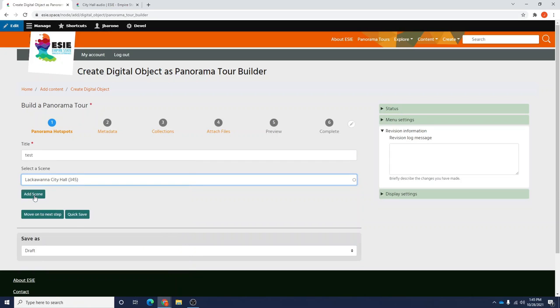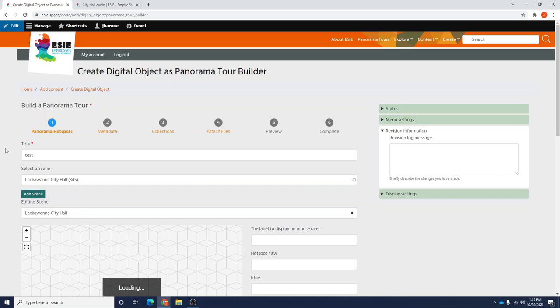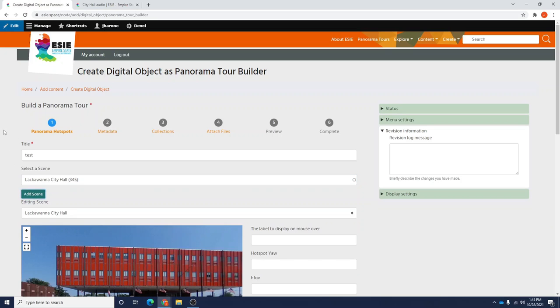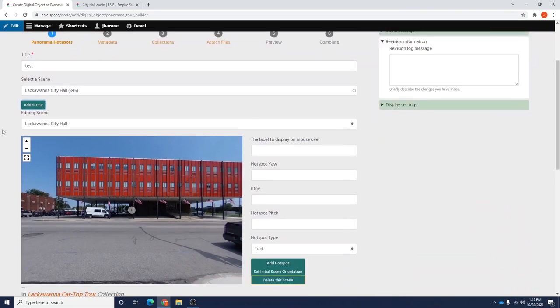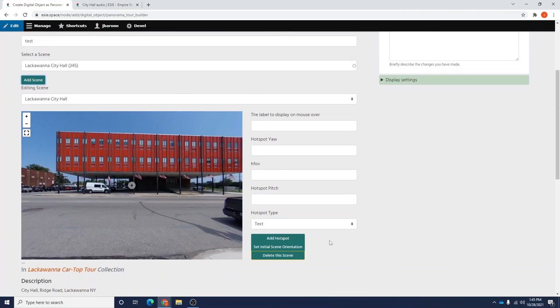I'm going to use the scene Lackawanna City Hall because that's the scene that my audio pertains to. Once I hit add scene, you'll notice the familiar panorama tour editor will pop up.